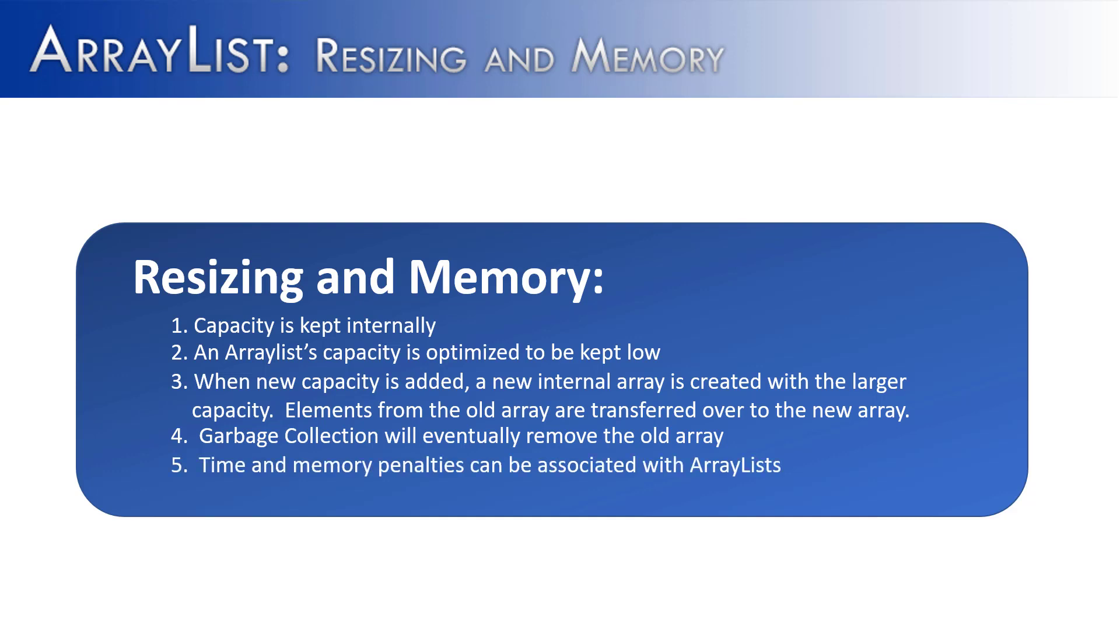And so the purpose of this video was to show you, hey, there can be time and memory penalties associated with ArrayList. And we've shown you some strategies of when should I add capacity and when you should not add capacity because if you add too much capacity, you're just wasting memory. So hopefully this video has gotten you along the path of thinking about memory and how to use it wisely with ArrayList.